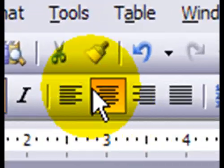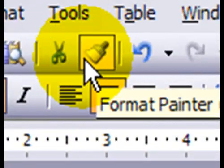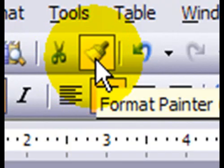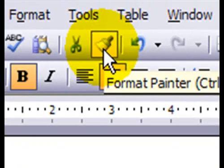Step number two, click on the Format Painter button. Looks like a little paint brush on your toolbar.